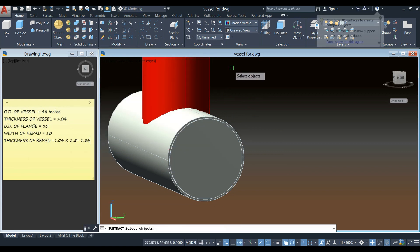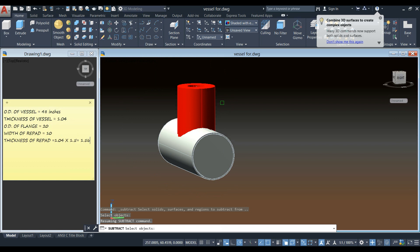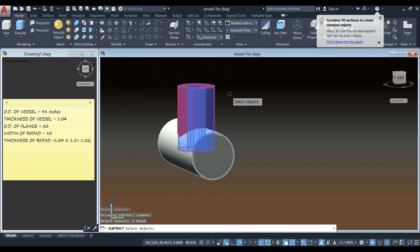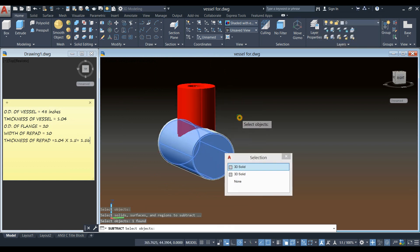Subtract command from the ribbon. Click this object that you want to keep. Right click. And select this object that you want to subtract.